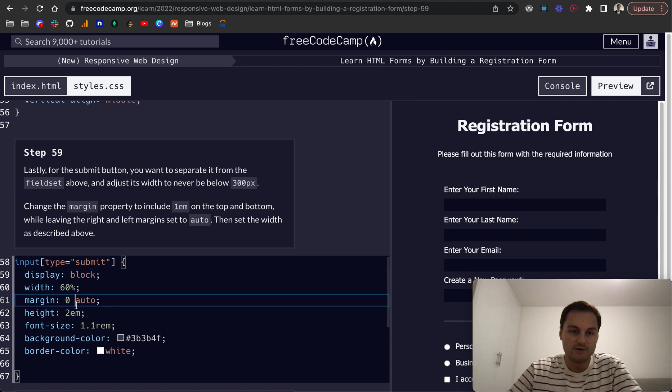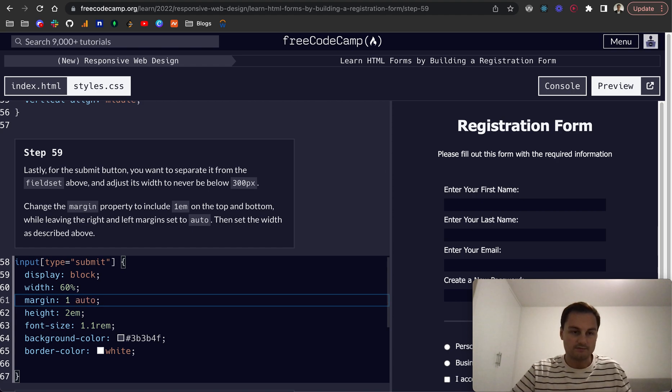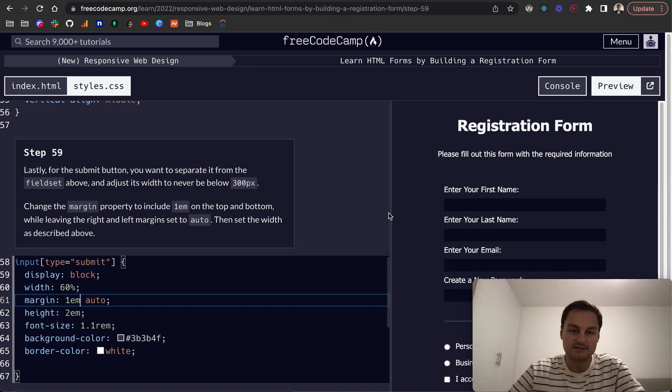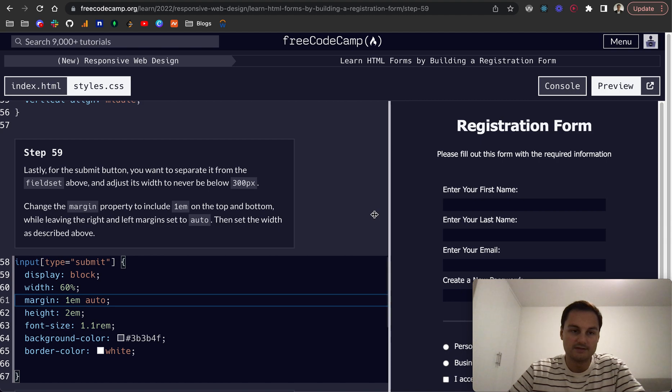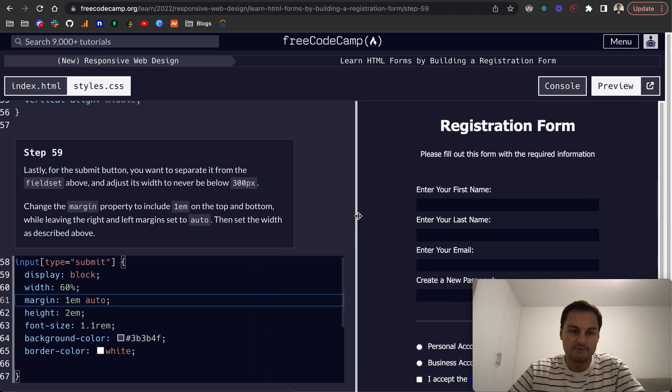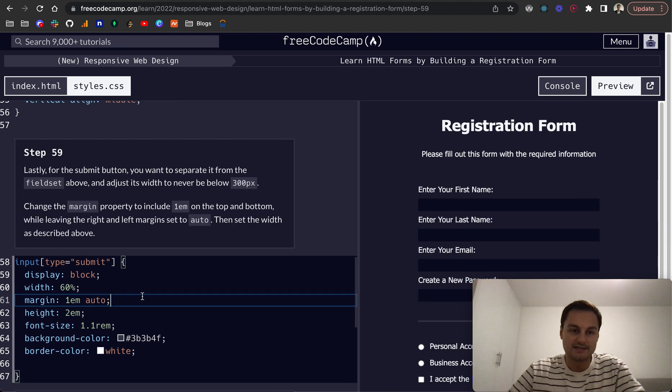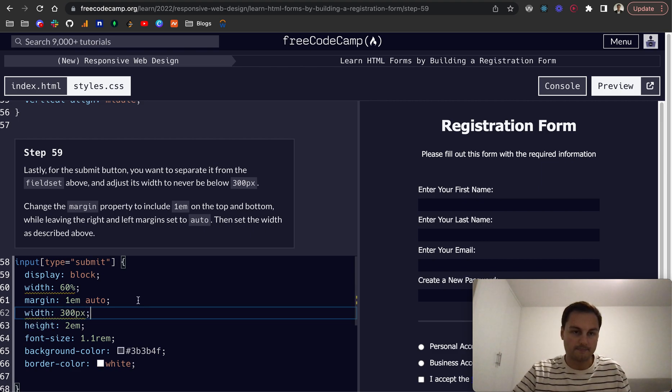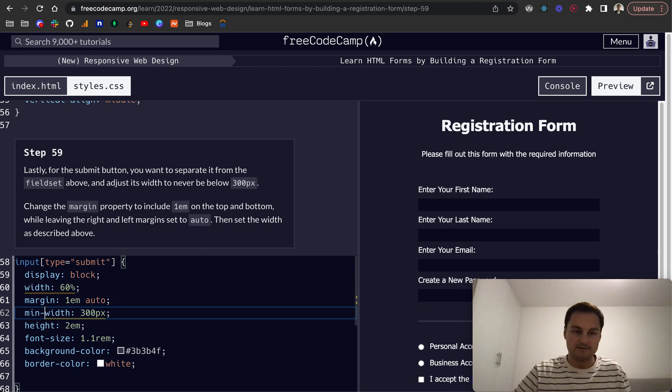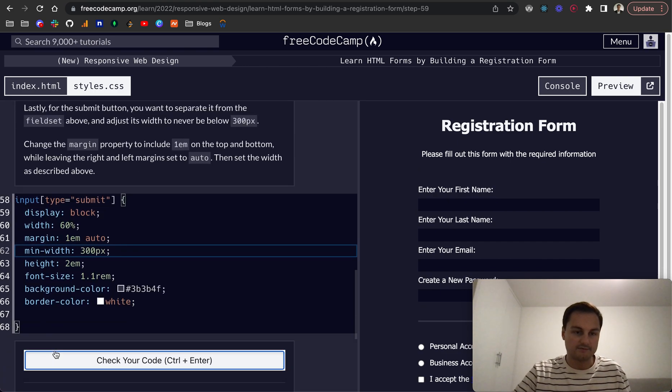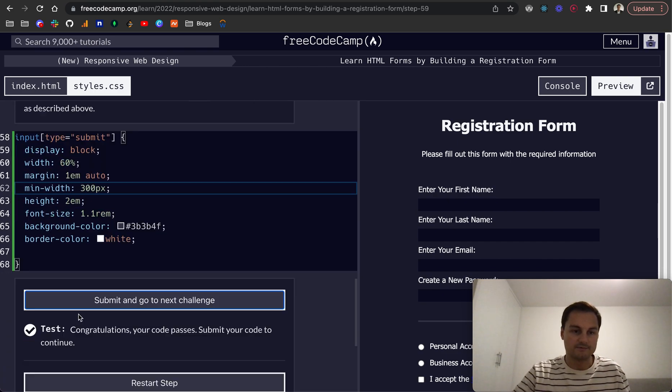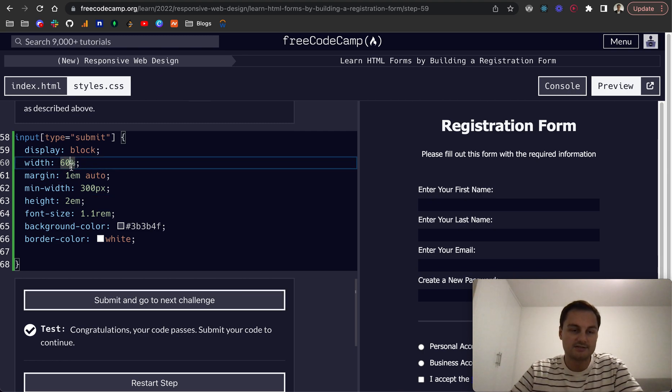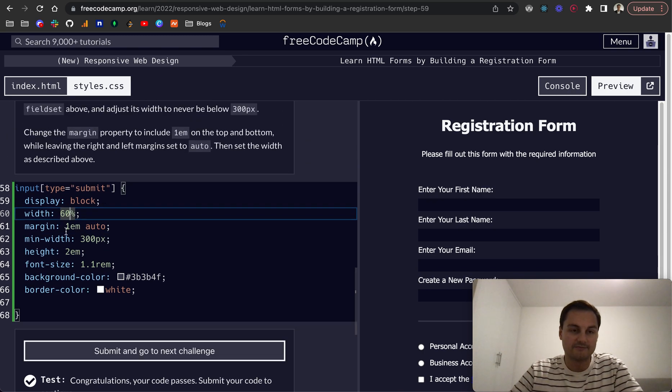1em top and bottom, and the left and right margins are still set to auto. And then we want to explicitly set the width as 300 pixels. So that will be, I guess, min-width if I'm correct. And there we go, that's passed.